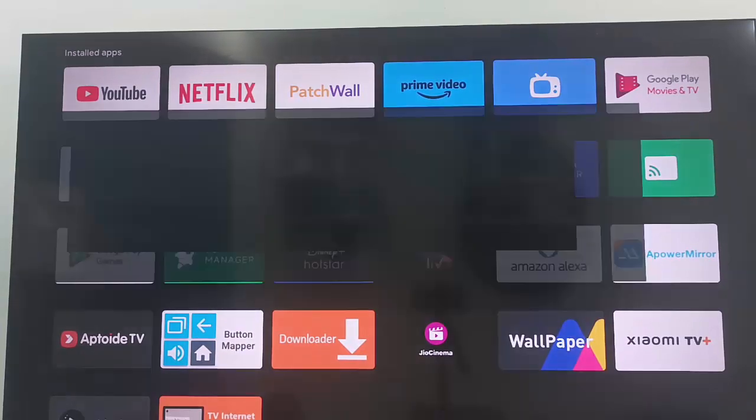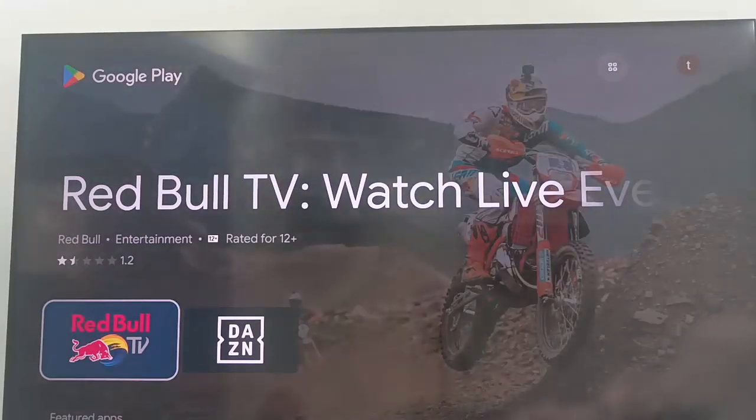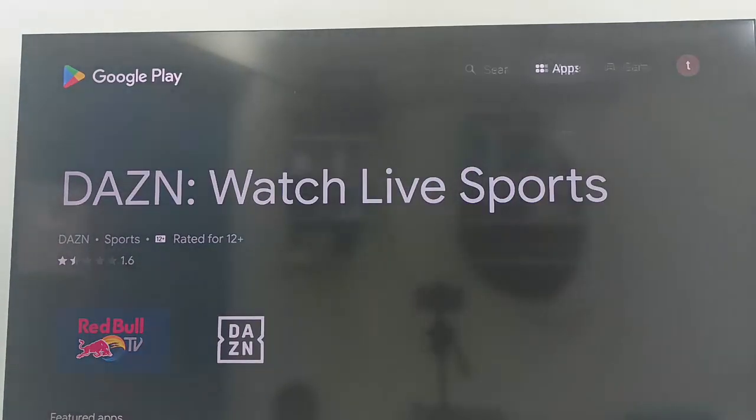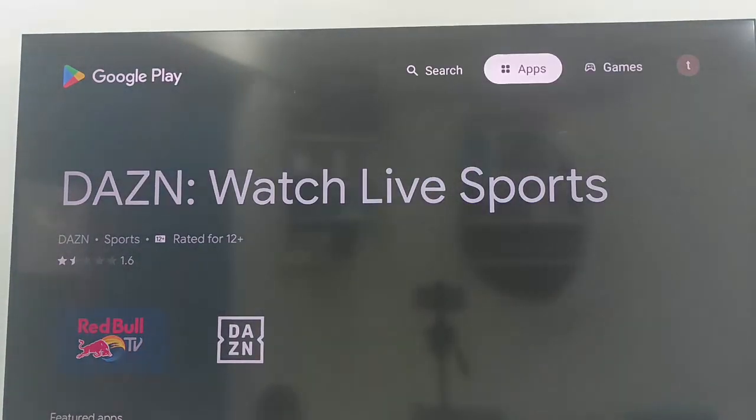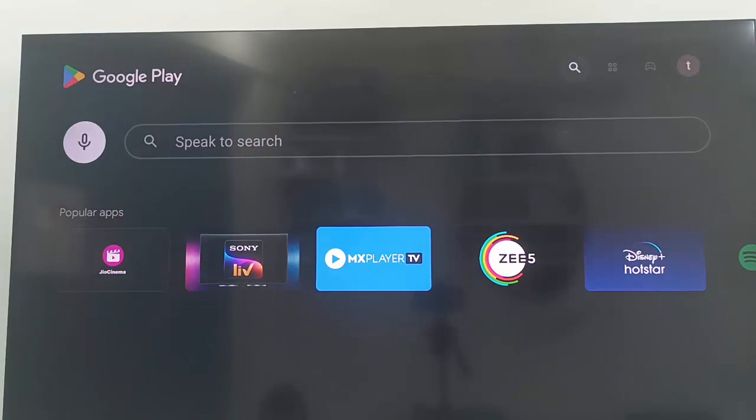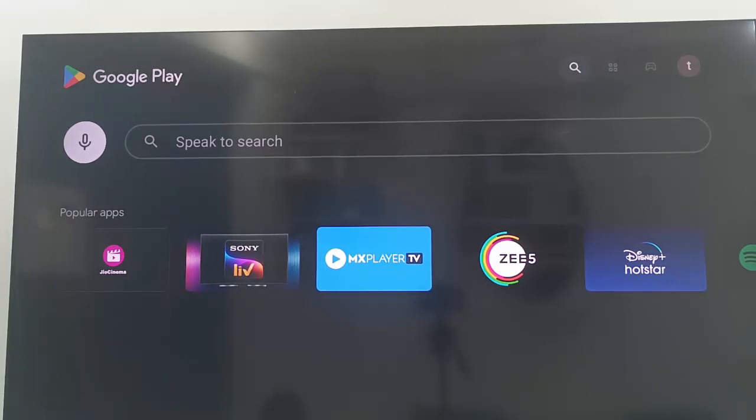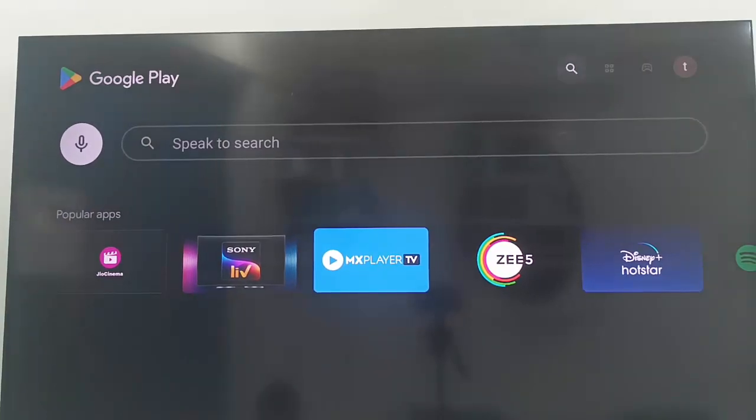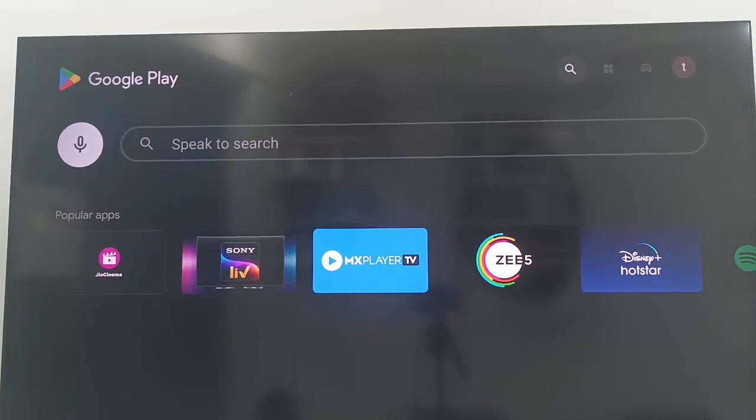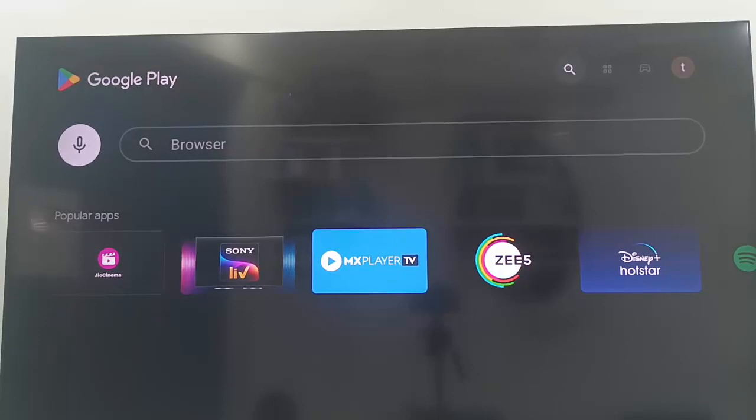Open the Google Play Store and now open the search box. Type in the search box 'TV internet browser', or you can just type 'browser' and search.